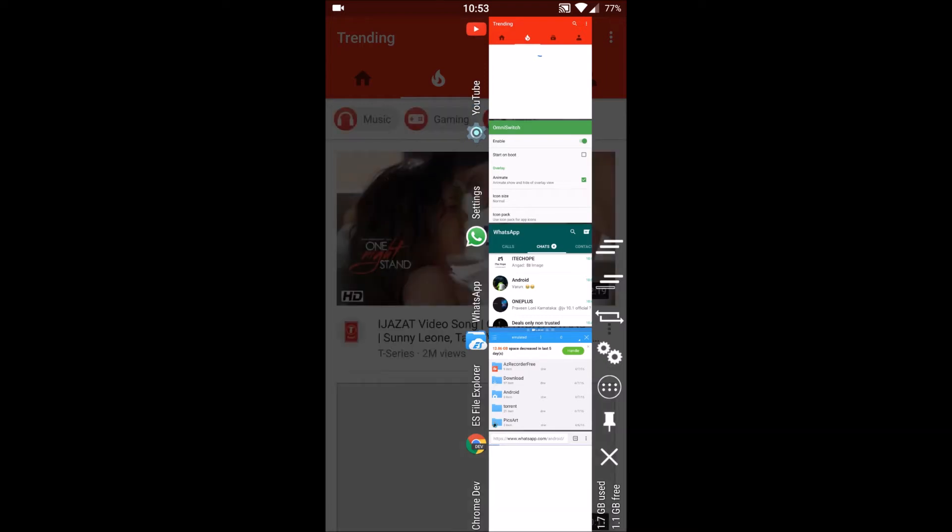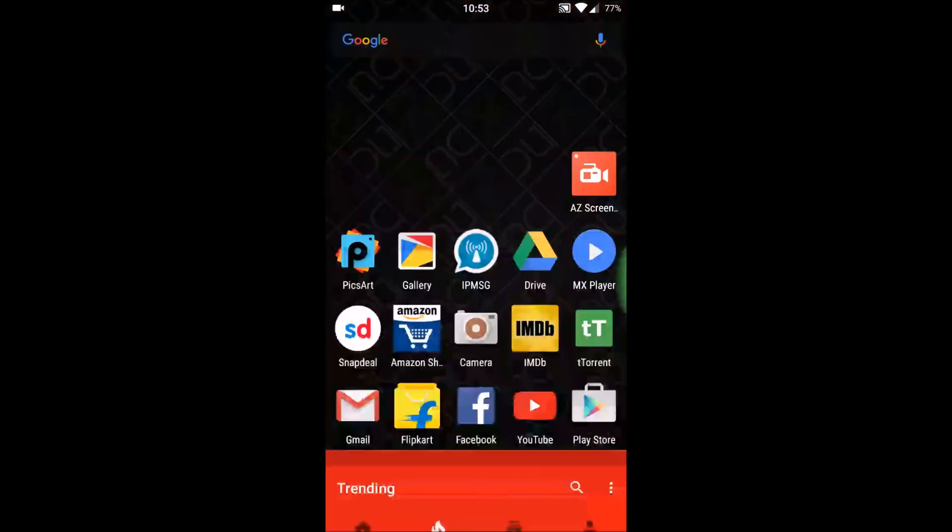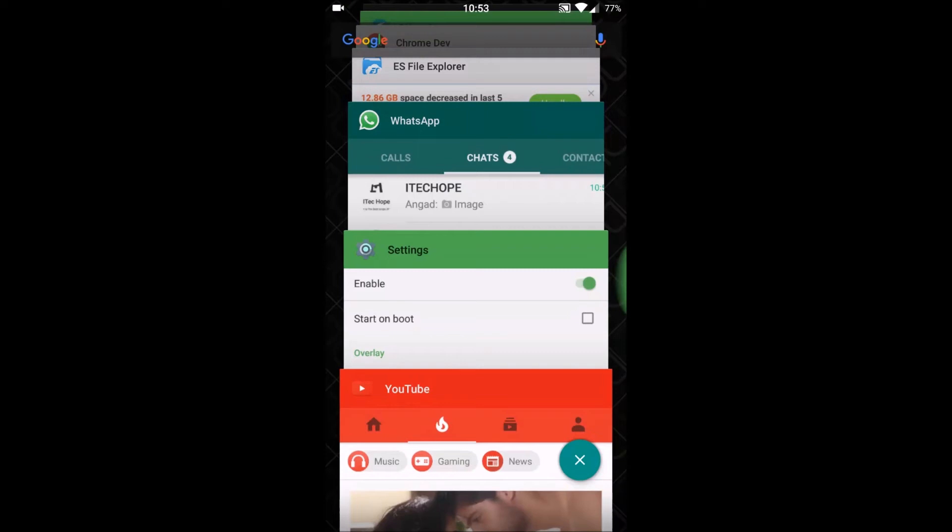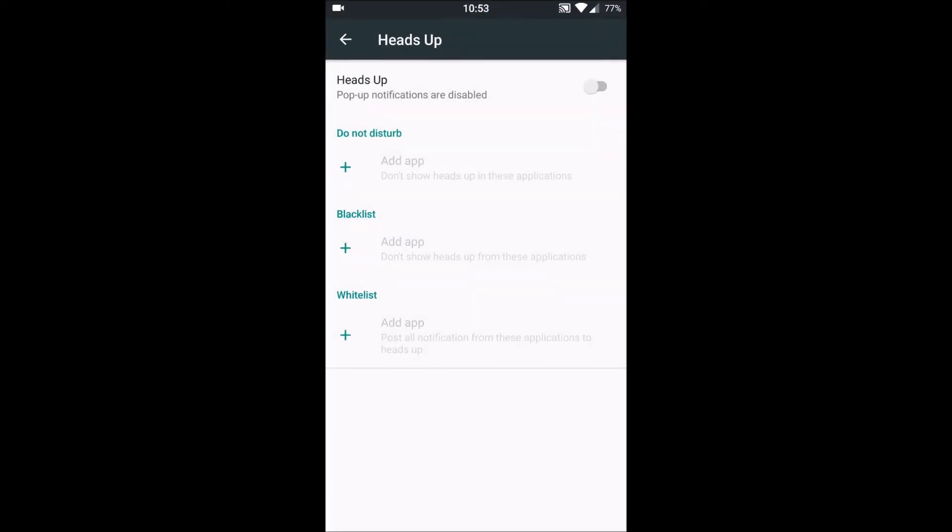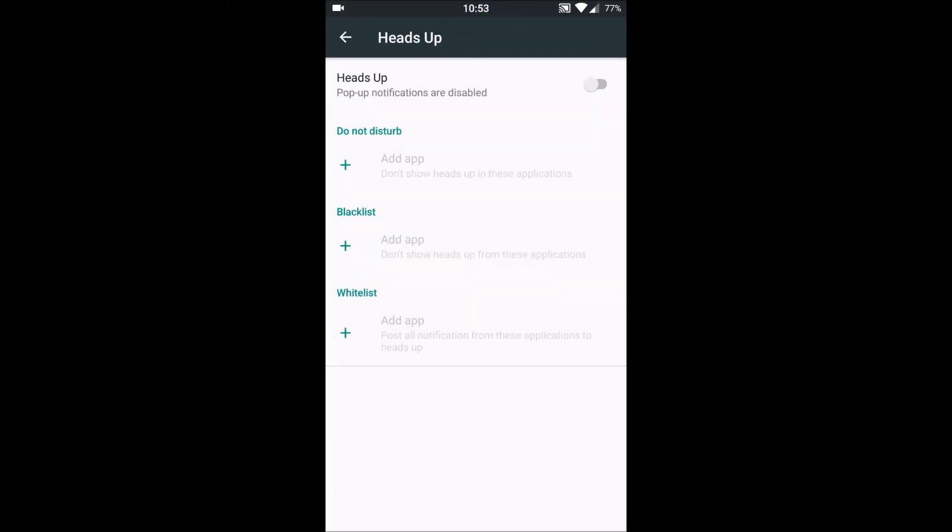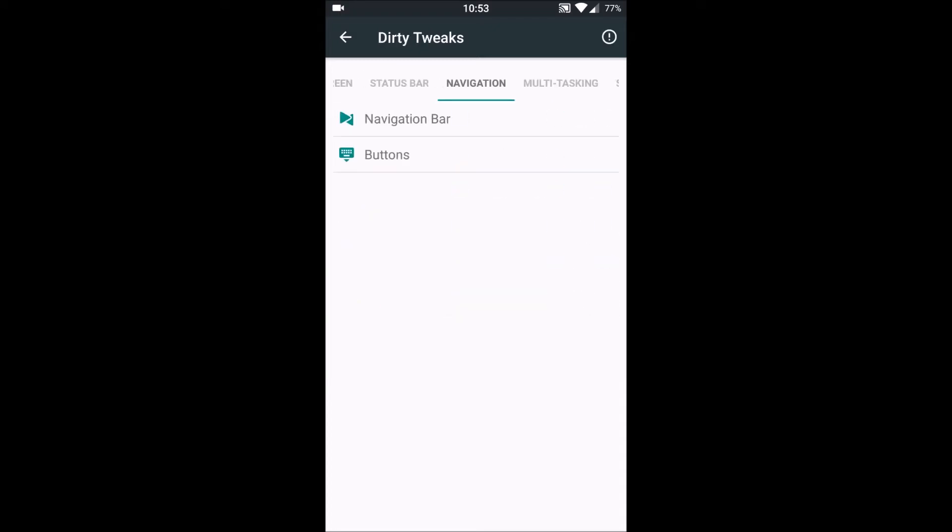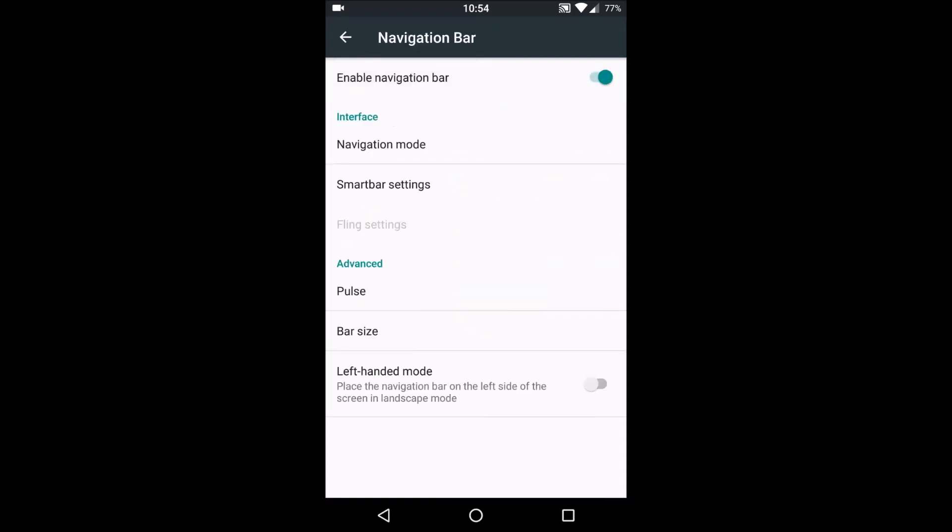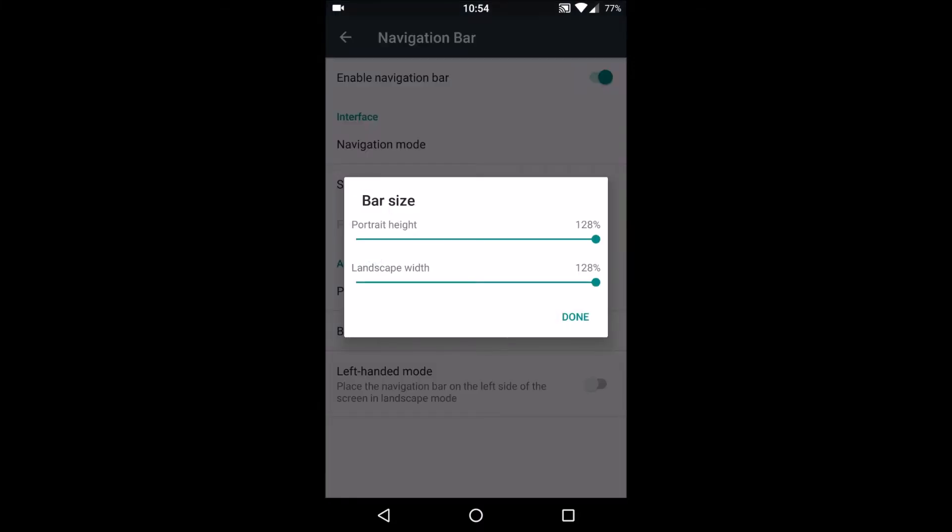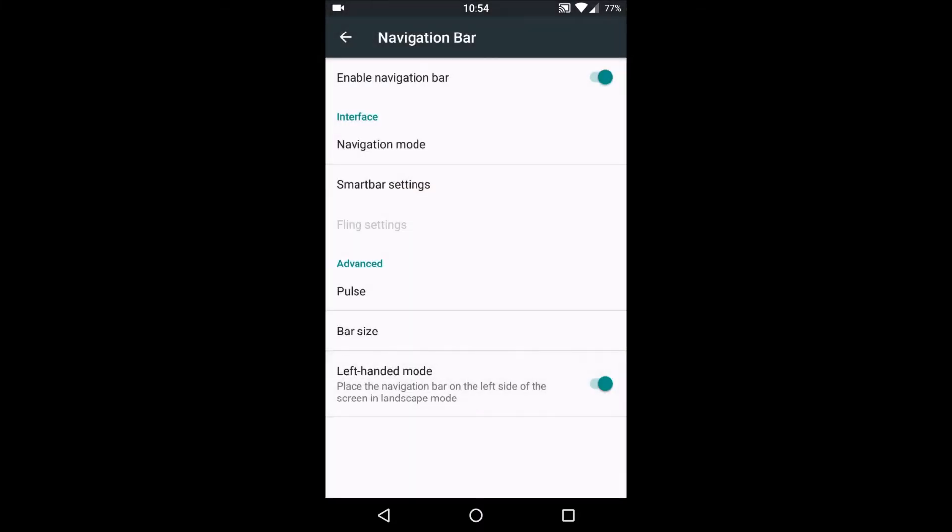Next thing what we have here is Heads Up. Whatever the notification comes, it comes straight away on the top covering the status bar. Let's go to navigation. It has on-screen navigation bar and it is customizable too. We can set the bar size and we can set left-handed, right-handed mode. I'll disable it for now.